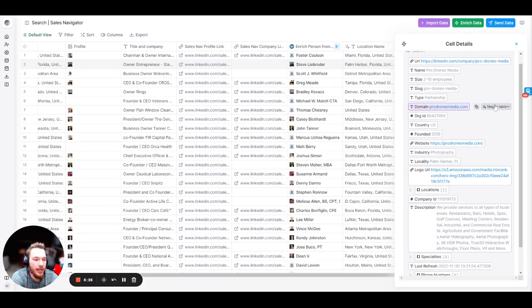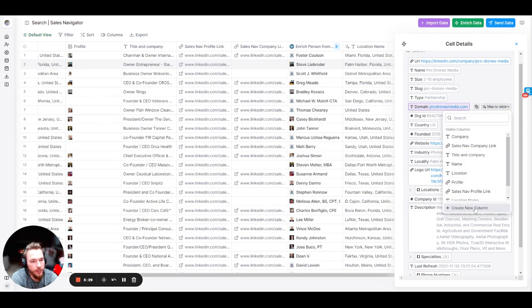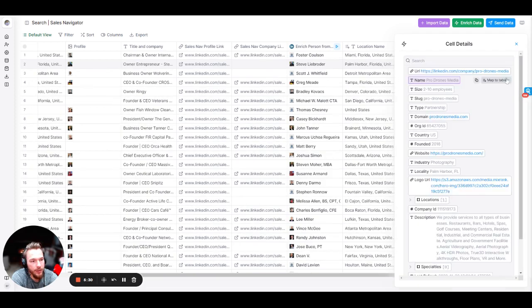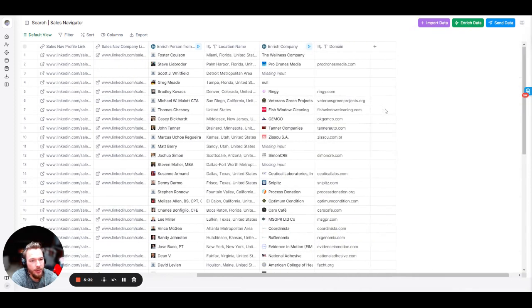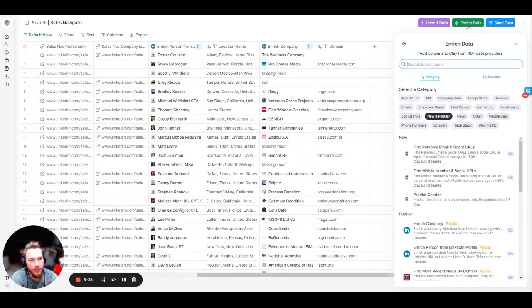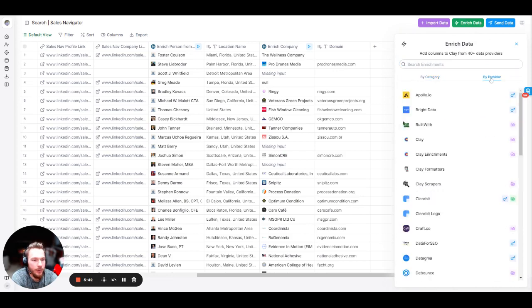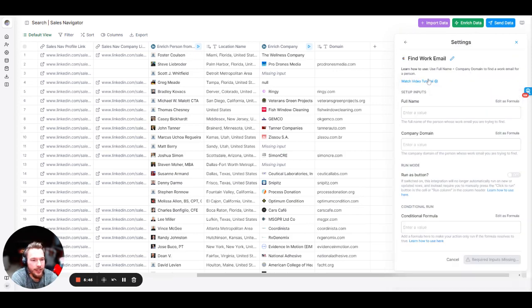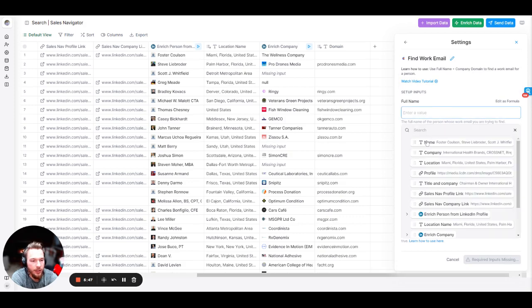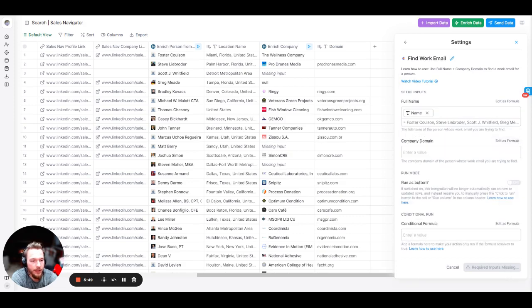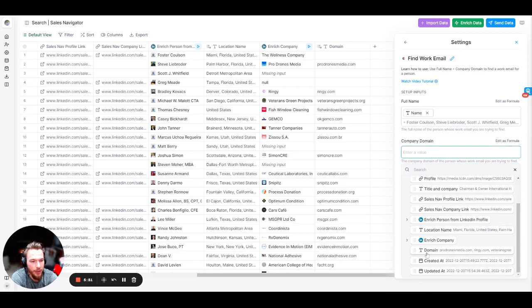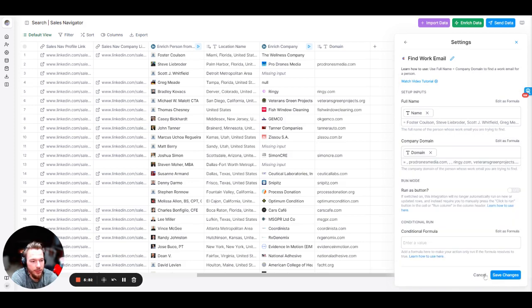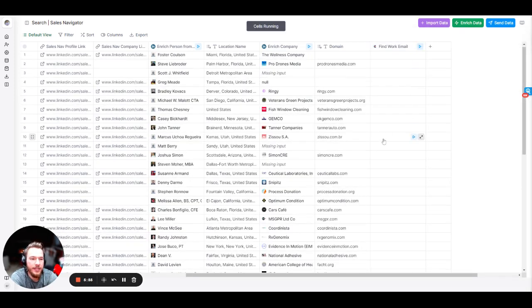So now what we're actually going to do is we're going to map the domain because what we're going to do is we're going to find their work email addresses from here as well. So we've mapped the domain and to find a work email address, all we need is their full name and we need a domain to map that with. So we'll hit enrich data. We will, for now, hit by provider and we'll go to Clay enrichments and we'll click find work email. So here, we're just going to take their name and we're going to take their company domain, which we've mapped straight to the table and we're going to hit save changes.